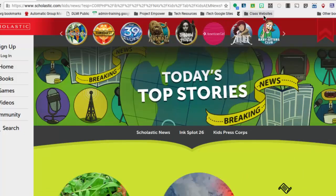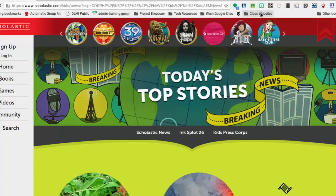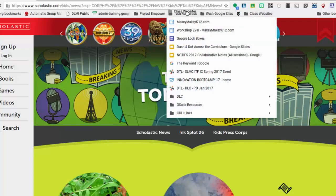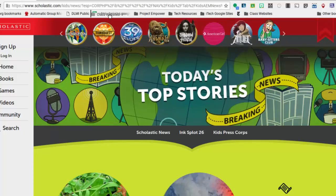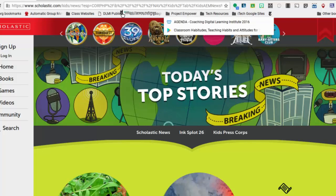So now when I go back to class websites, I have several things in there. Now as you start to add things, you can click and drag these around. So if you wanted to move them around in different places, you can do that.